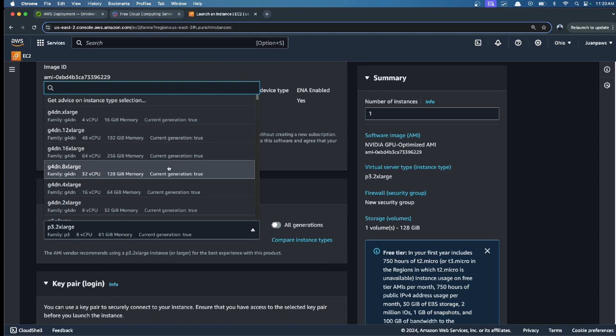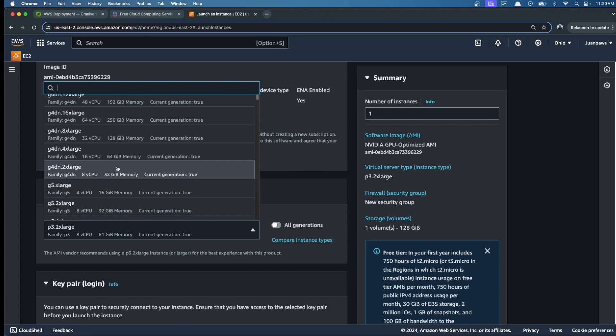This is a very important step. The minimum requirement for this simulator, IsaacSim, is this instance type. This is the cheapest one.